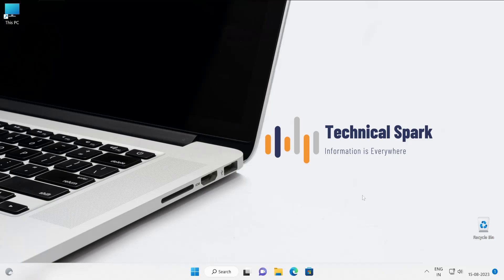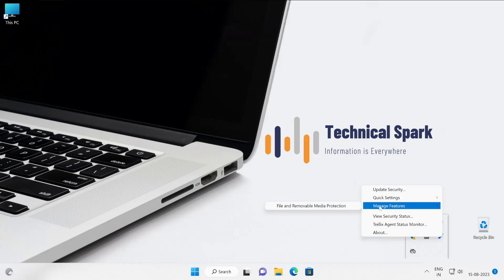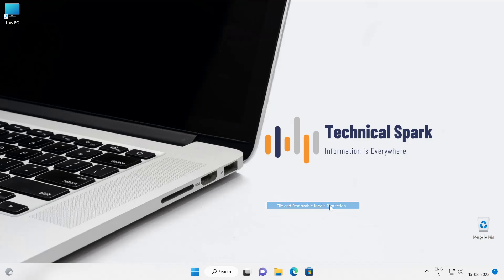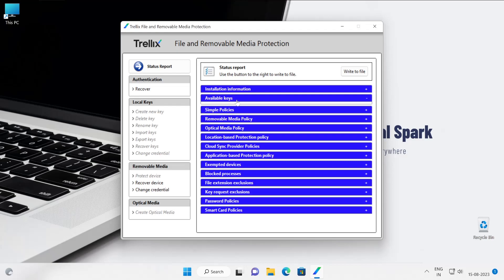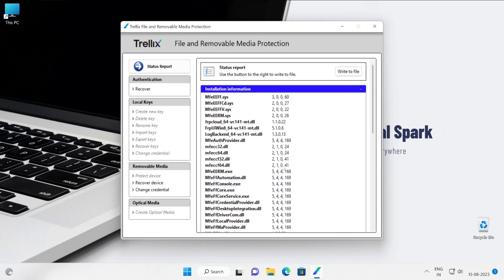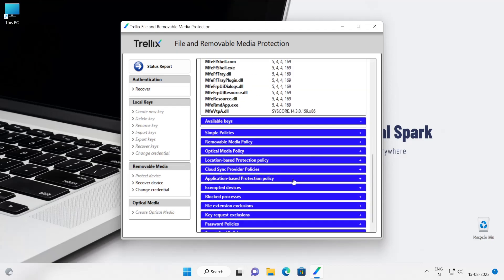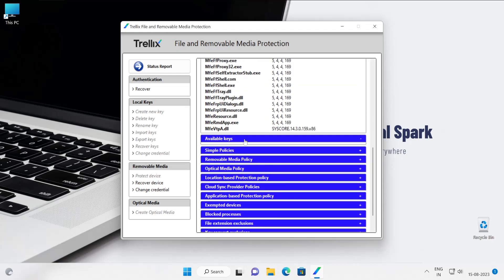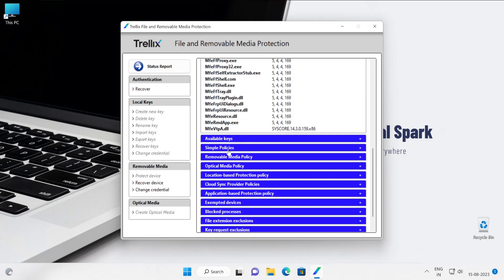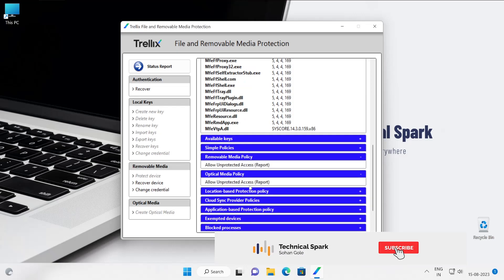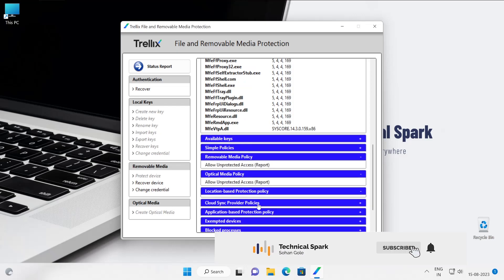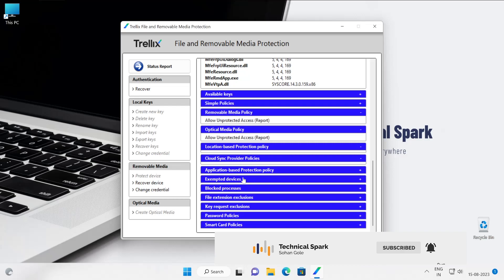Let me check whether Trellix product, okay perfect. Now let me again right-click and then go to the file and removable media protection. Right now this is active and this is the console view guys. Right now we don't have any keys, so that's the reason you will not be able to find any keys inside this, okay? These are all the different default policies.